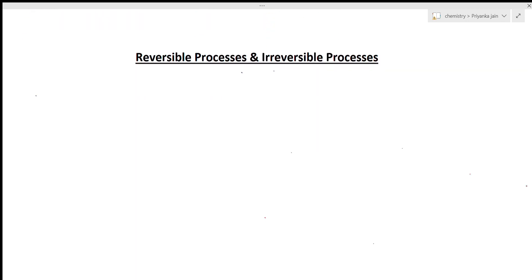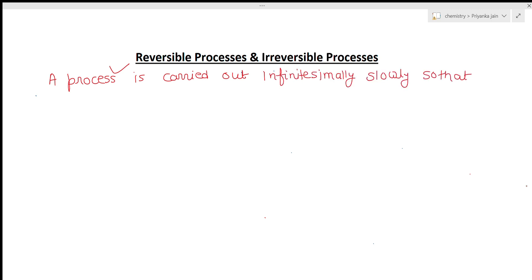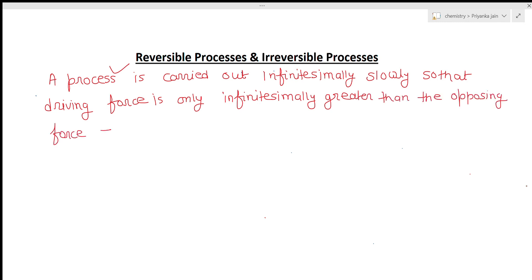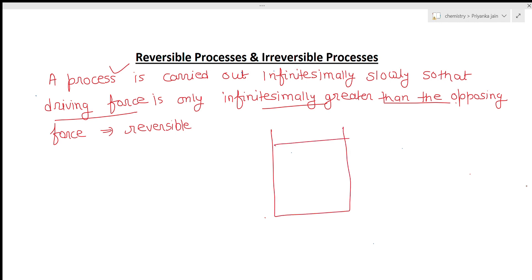There is one more very important concept — reversible and irreversible processes. Whenever a process is carried out infinitesimally slowly so that the driving force is only infinitesimally greater than the opposing force, such processes are called reversible processes. In reversible processes, the driving force is only infinitesimally greater than the opposing force. For example, compressing a piston infinitely slowly step by step — at each step the system is in equilibrium — is a reversible process.